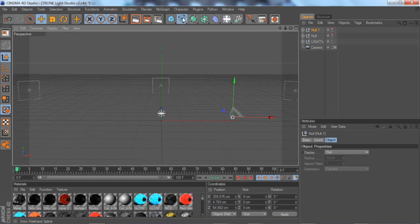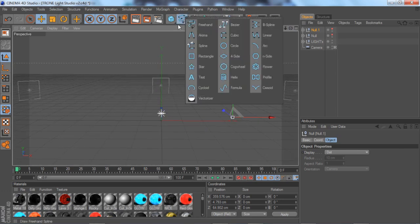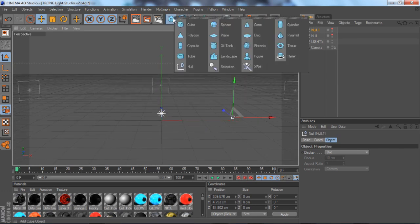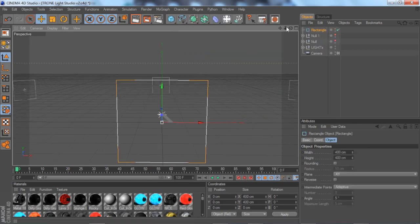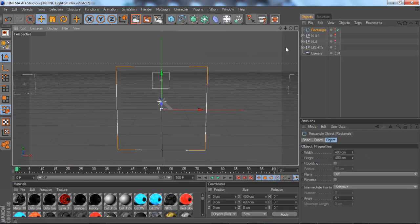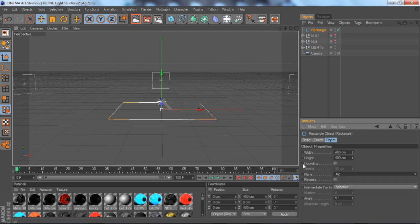So right now you're going to need the rectangle from this box. From your solid shapes, you want to go to this box right here and click on your rectangle. Once you do that, you want to change your plane from XY to XZ.